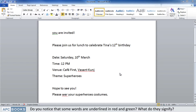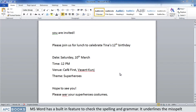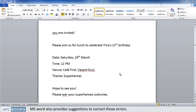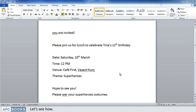What do they signify? MS Word has a built-in feature to check spelling and grammar. It underlines misspelled words in red and grammatical errors in green. But it does not just point out the errors — MS Word also provides suggestions to correct those errors. Let's see how. Click on the Review tab.